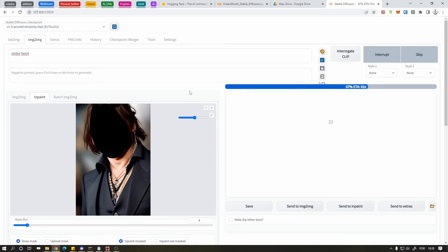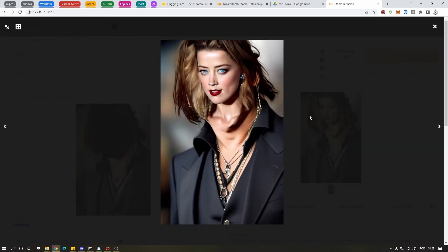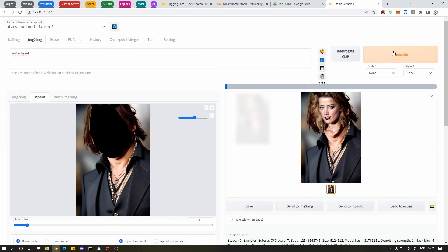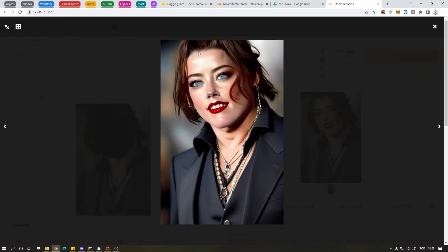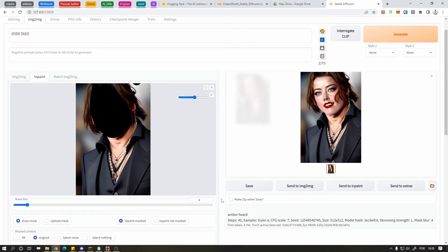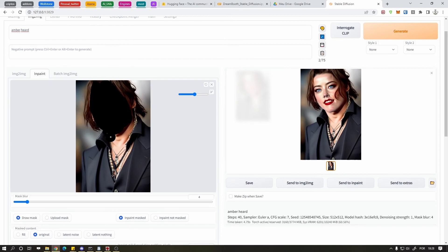And... Perfection! Wow, that's unbelievable. Let's change it to the in-painting model and try to generate it again. I say the in-painting model works pretty well.